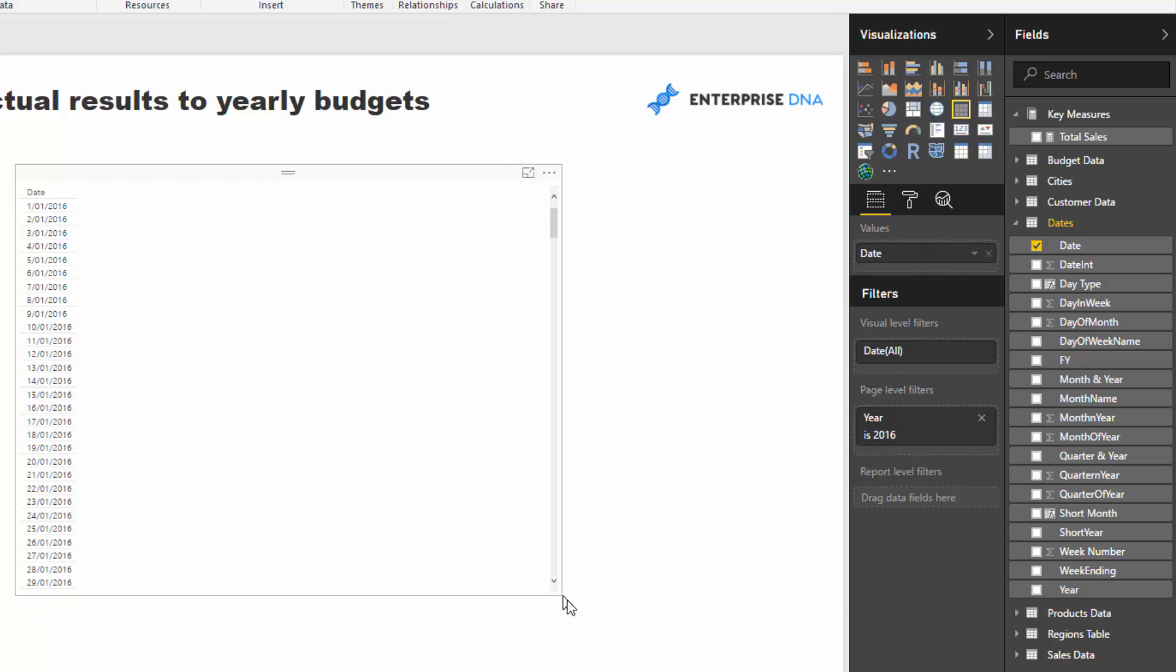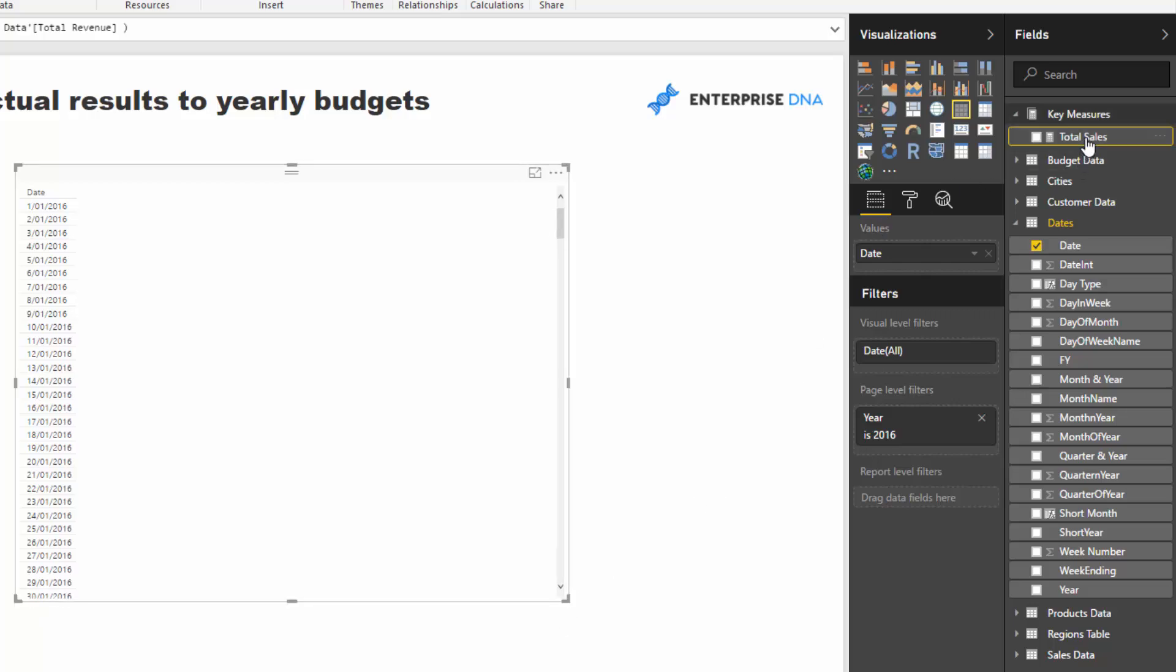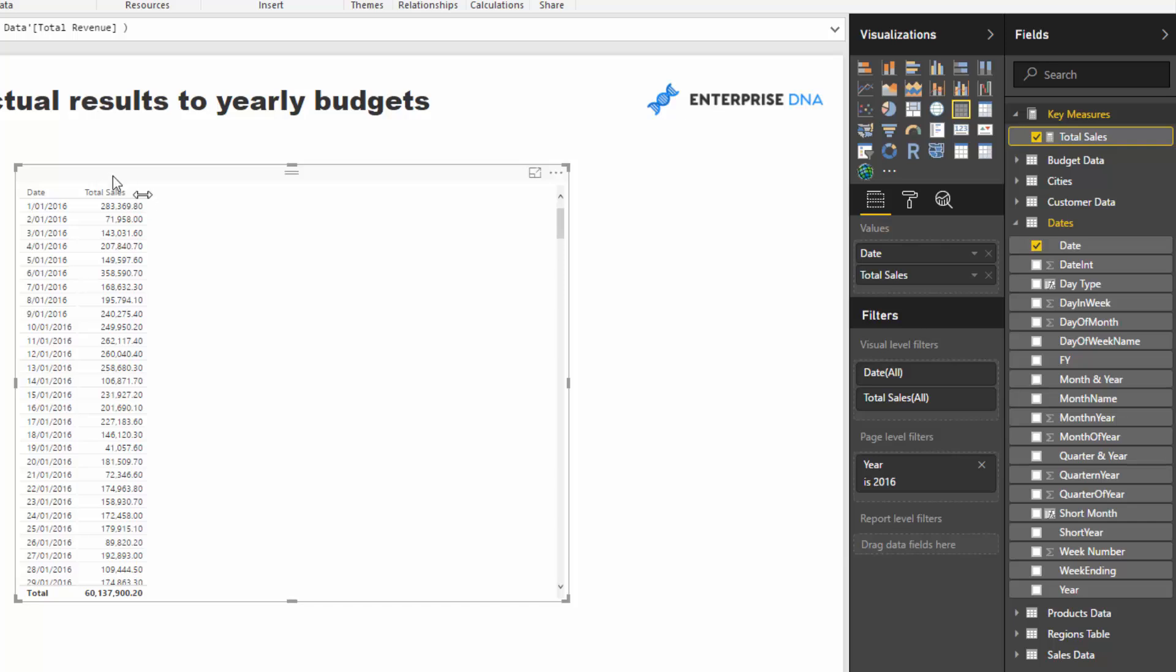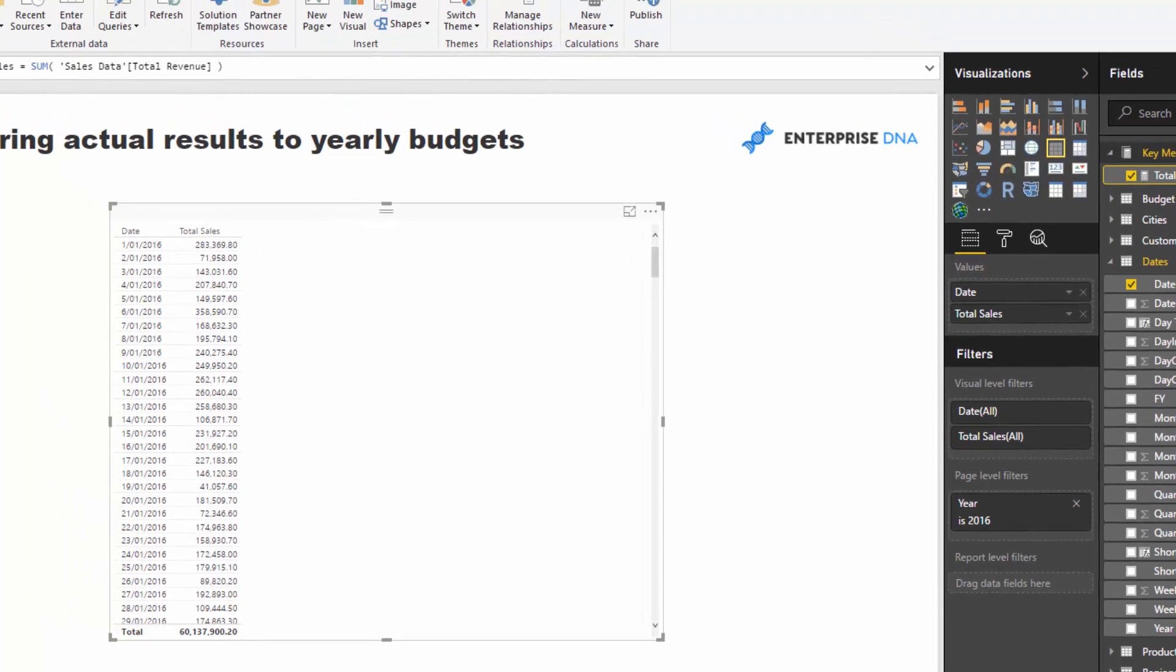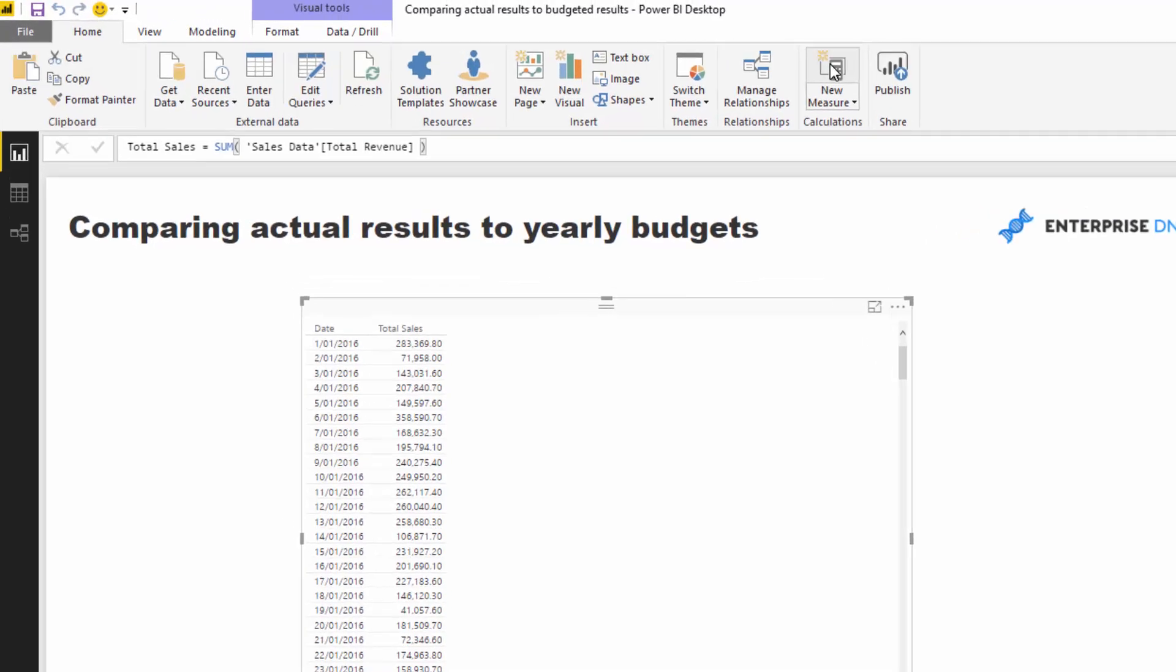So what I'm going to do is I've created a simple measure, total sales. So this is the sales per day. But what we want to do is we basically have to divide up the budgeting information which is at a yearly level. We need to divide it up so that we have a portion that can be attributed to every single day. So if I type in total budget and I'm just going to go sum of the sales budgets column.